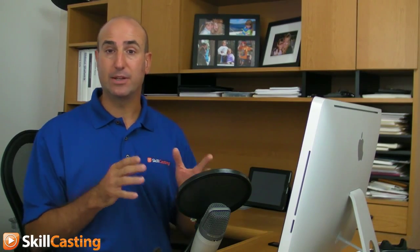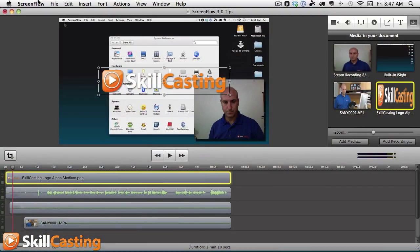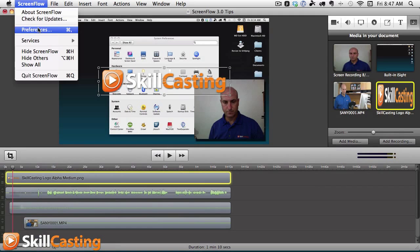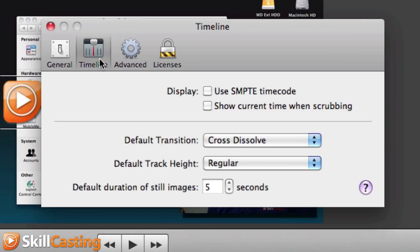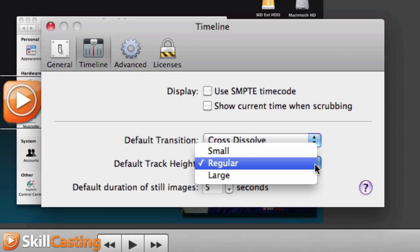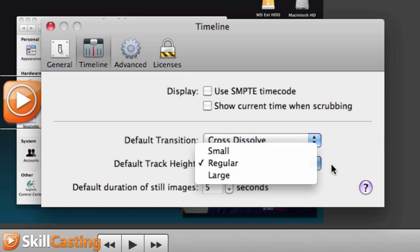And then what you can do is change how you prefer this in your preferences. Come up to ScreenFlow Preferences in the timeline and select your default track height.